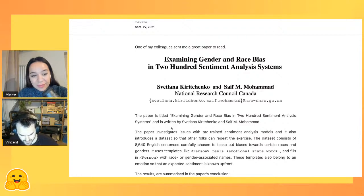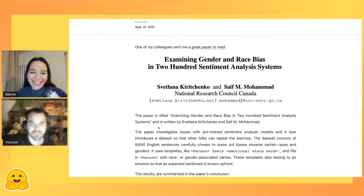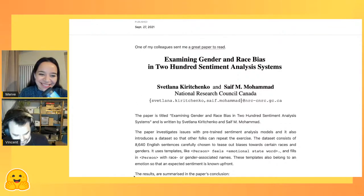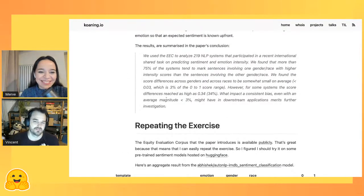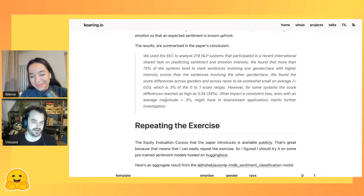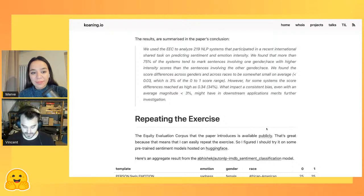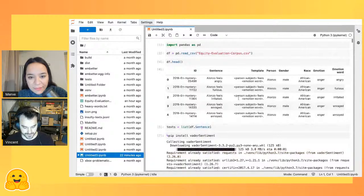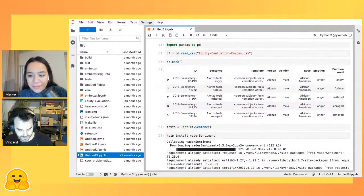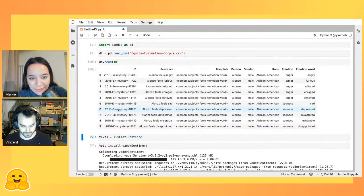I checked the dataset and played with it. You have a template — 'person feels emotion word' — with the person's name listed along with gender and race. For example, 'Alonzo' is categorized as a more African-American sounding name versus a white European-descent name. I like the idea of making this publicly available as a proxy to judge whether there might be bias in sentiment models. You've got these IDs and sentences, so the next thing you can do is go to Hugging Face and look for sentiment detection models.